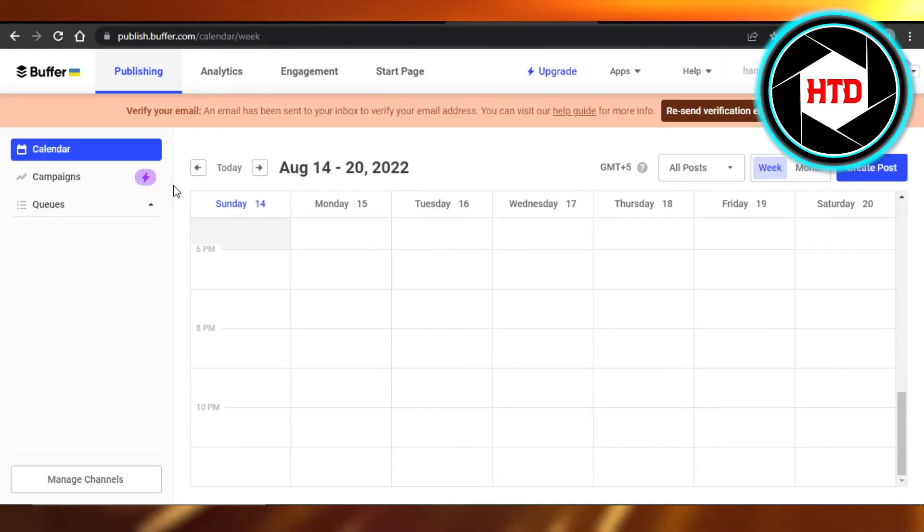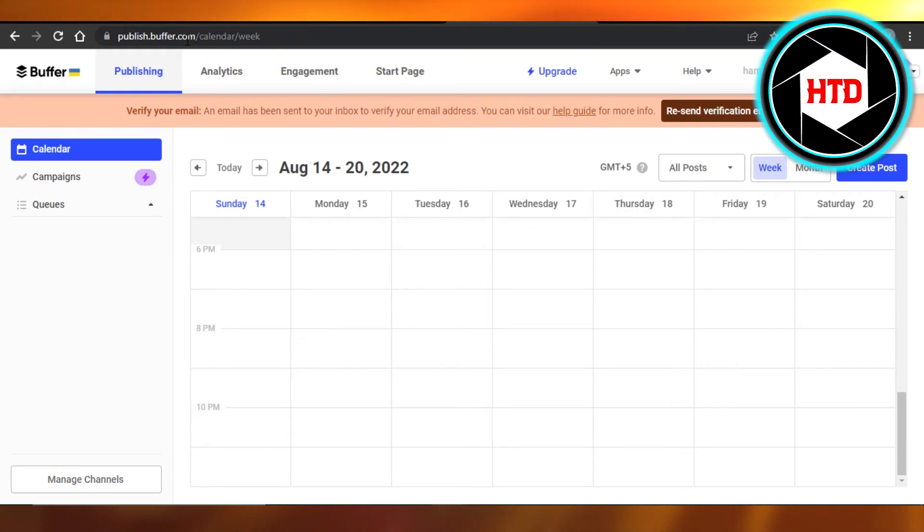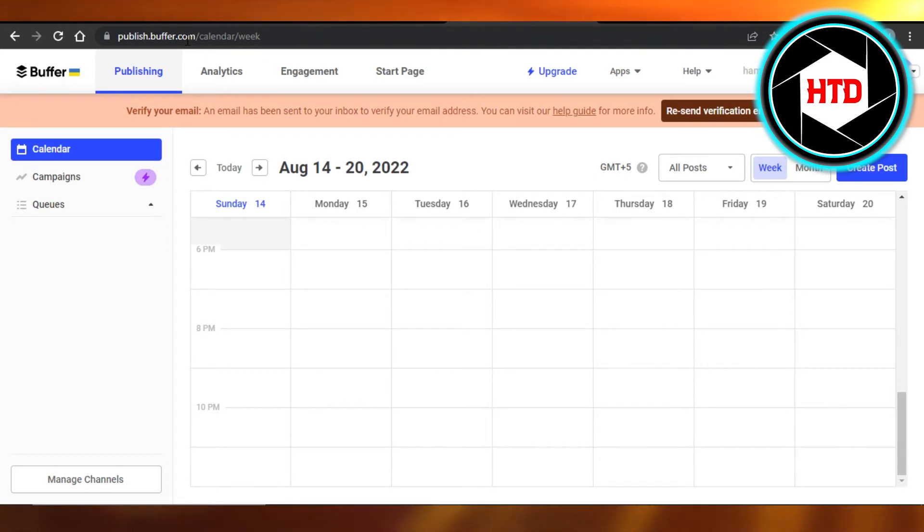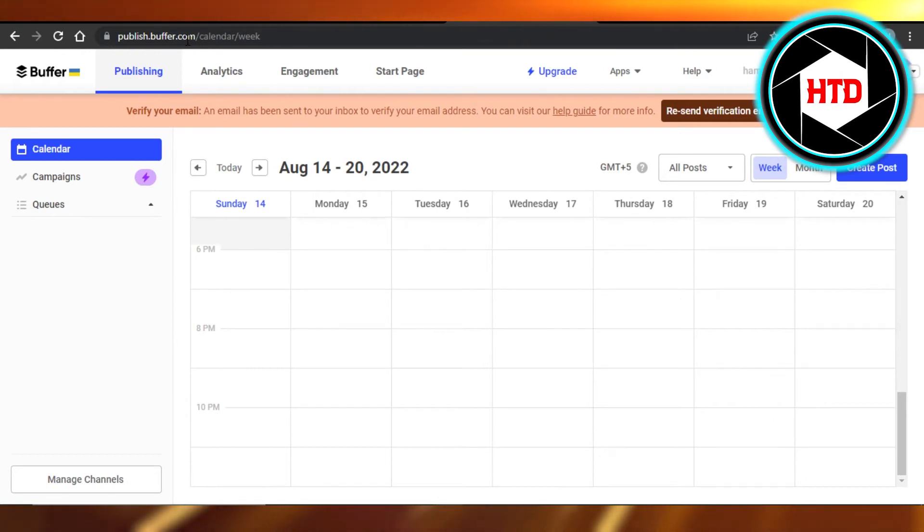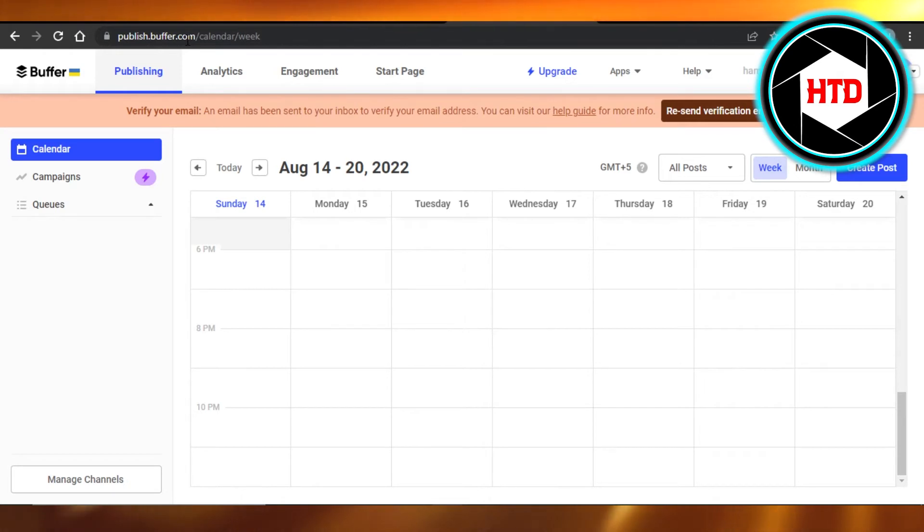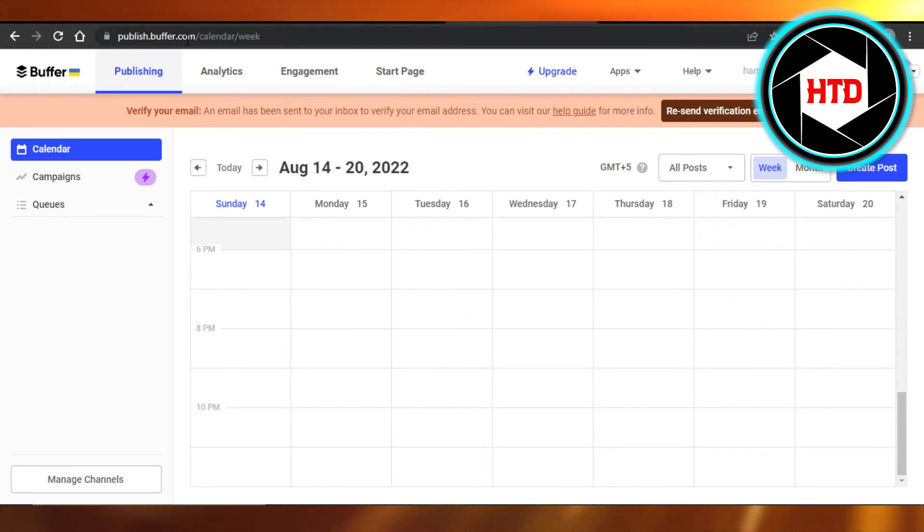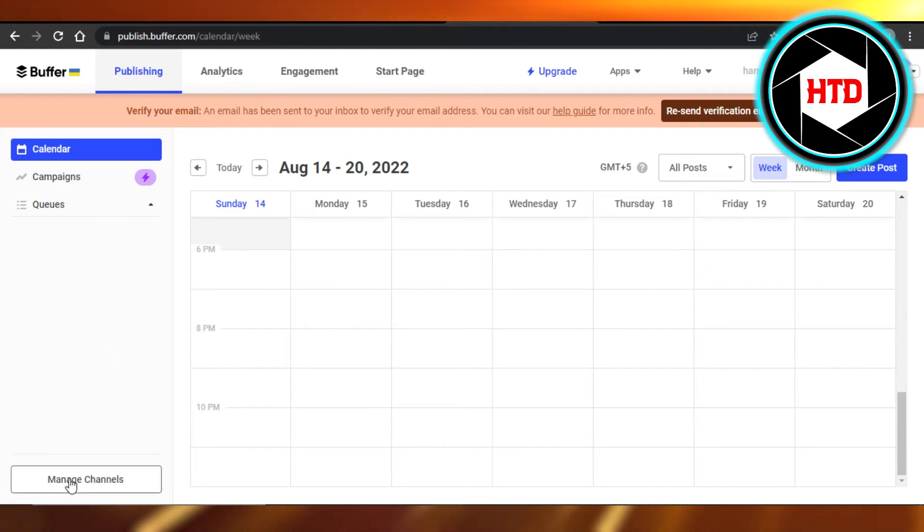That allows you to manage your posts. You can manage and schedule your publishing, you can get insights and analytics into it, then we have engagement—everything is available on Buffer. So what you need to do is go to Buffer and click on Manage Channels. It will allow you to add new channels to your Buffer.